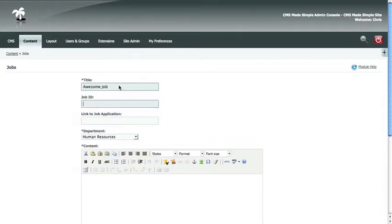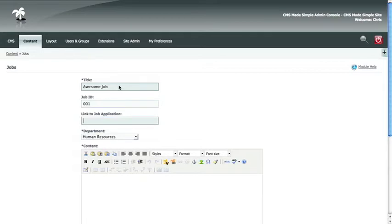You can add an optional job ID if it helps you sort your jobs. And if there's an online job application, you would add a link to that here.